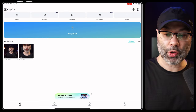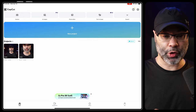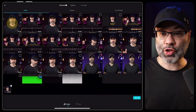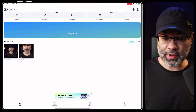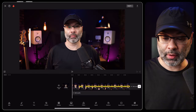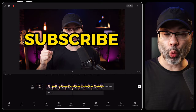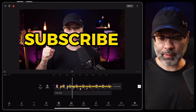Next you wanna create a new project. Tap on new project, select the clip that you just rendered, add it to the timeline, and you can see that we now have one clip with the text on top.